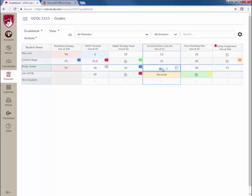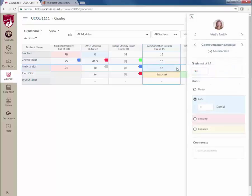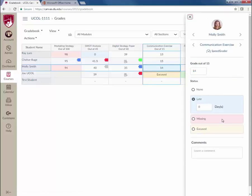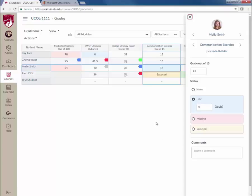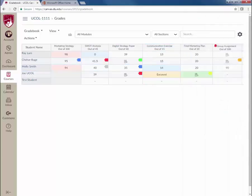Or, you can click on the arrow to the right and access SpeedGrader, mark a student's status, or add grading notes. This concludes a brief overview of the Canvas gradebook time-saving features. Contact your ISS if you have any additional questions.